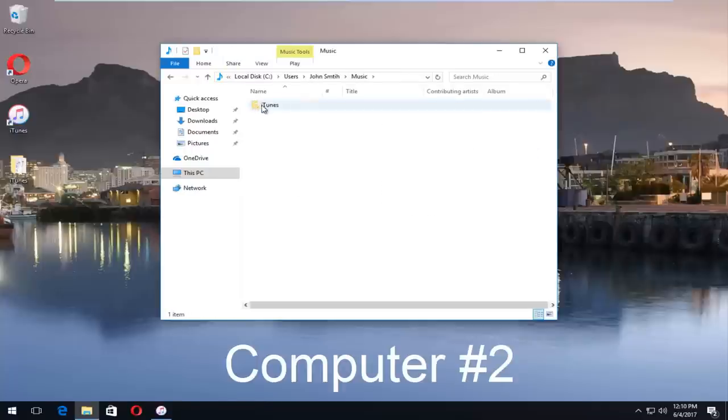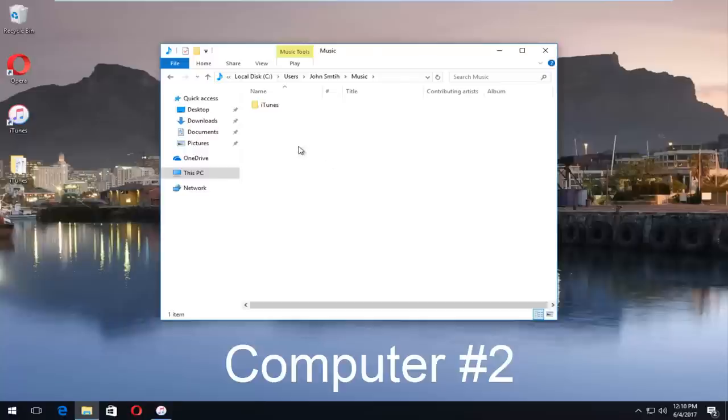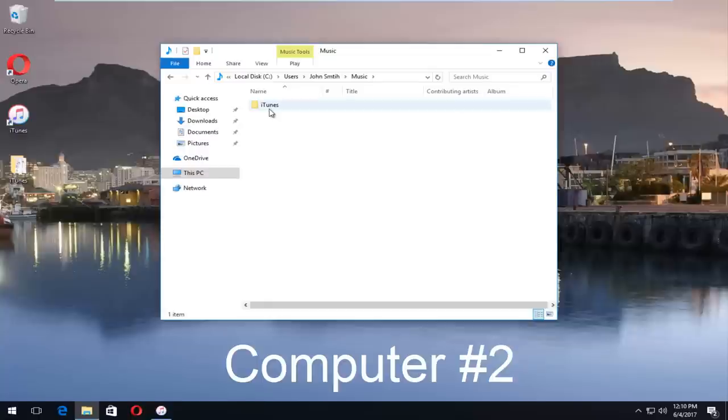Now there should be a folder that says iTunes here. Assuming that you have not already saved music to this new device and that it's a fresh install, because this will overwrite any music you currently have installed on your new computer or your second computer. Just keep that in mind. We're just transferring over the one library and replacing it with the other. It should sound pretty straightforward to most people. We're not just keeping some songs and getting rid of other songs.